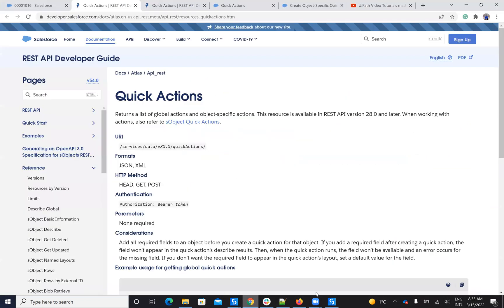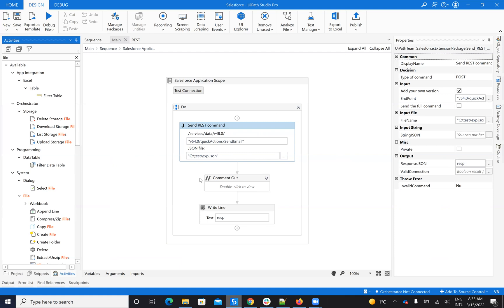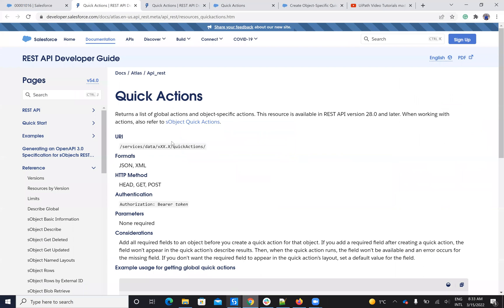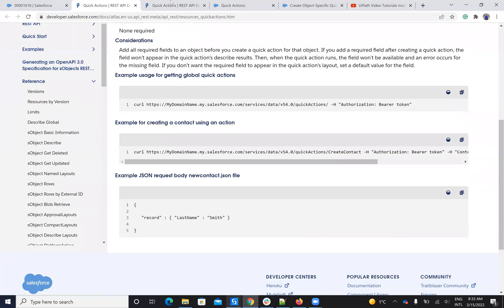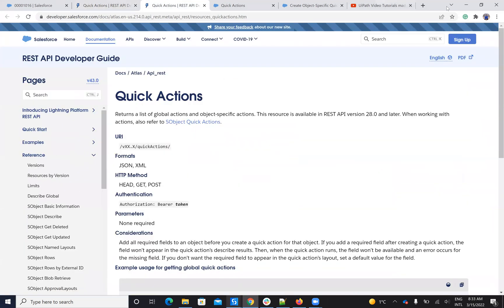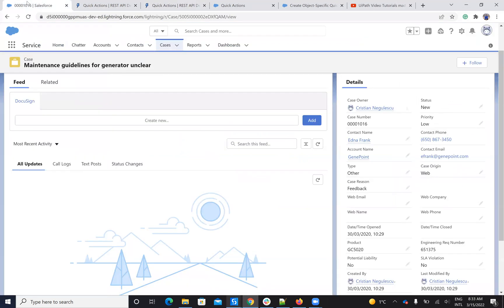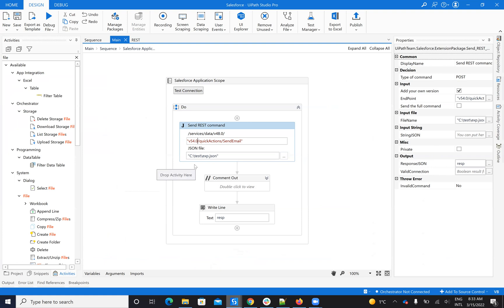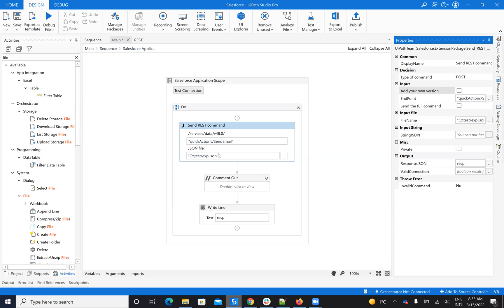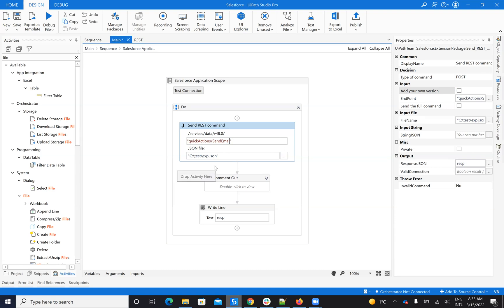Let's understand deeply how I arrived at this and how we manage this. First, to be able to read these quick actions, you have a lot of documentation on how to use quick actions, how to get the record, and so on. To learn what quick actions I have available on my Salesforce system, I will do it like this — let's remove the version because it's not mandatory, and I will say 'quick action' and set it to GET.